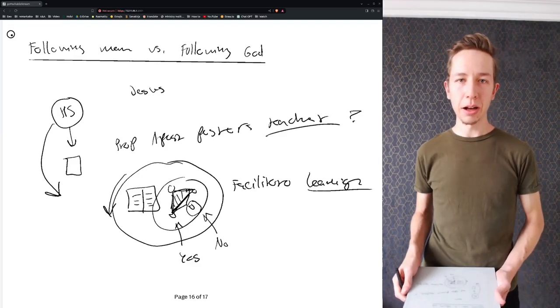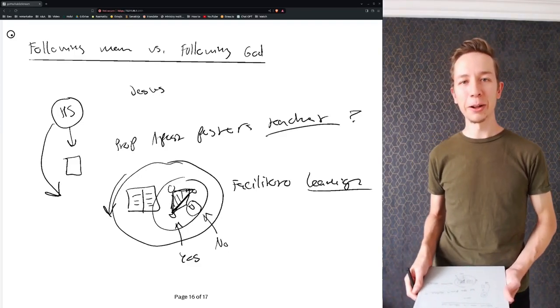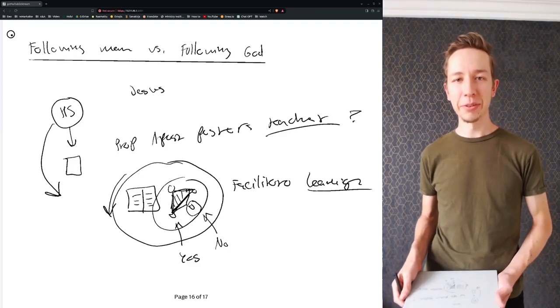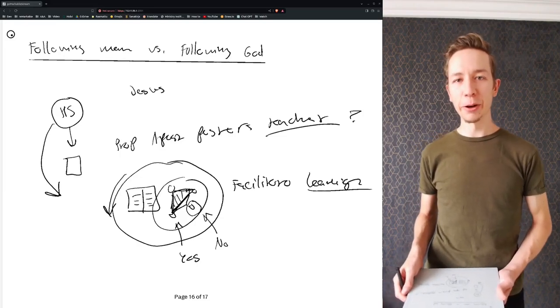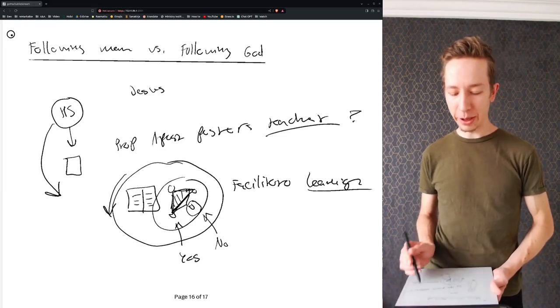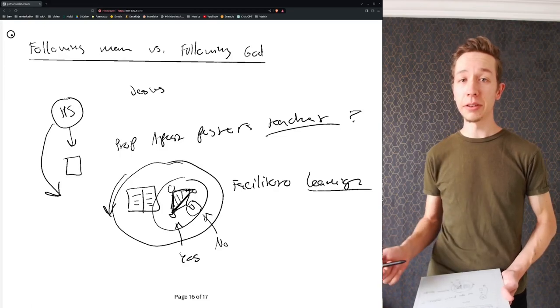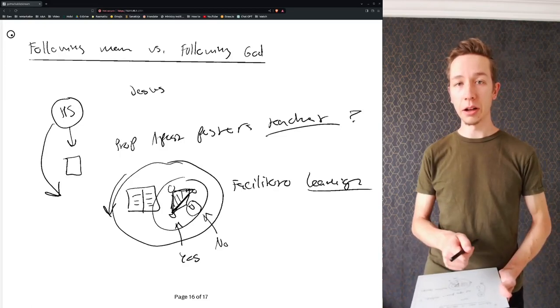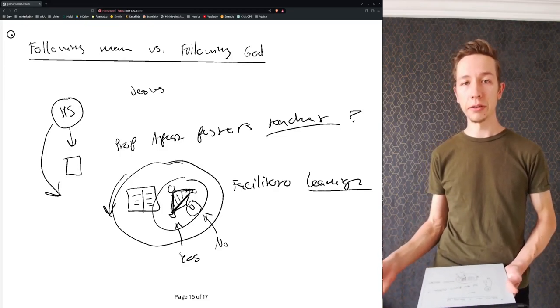Hello there, I'm Mikko from the Body of Christ and welcome to another Leadership Reflection. Today we will be talking about following man versus following God, or man's systems versus God's systems.